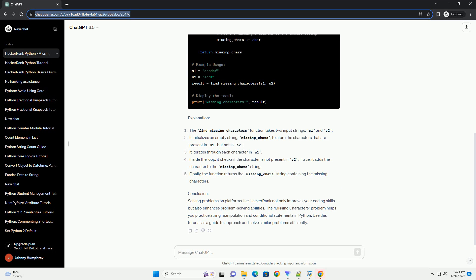Code Example. Conclusion: Solving problems on platforms like HackerRank not only improves your coding skills but also enhances problem-solving abilities. The Missing Characters problem helps you practice string manipulation and conditional statements in Python. Use this tutorial as a guide to approach and solve similar problems efficiently.